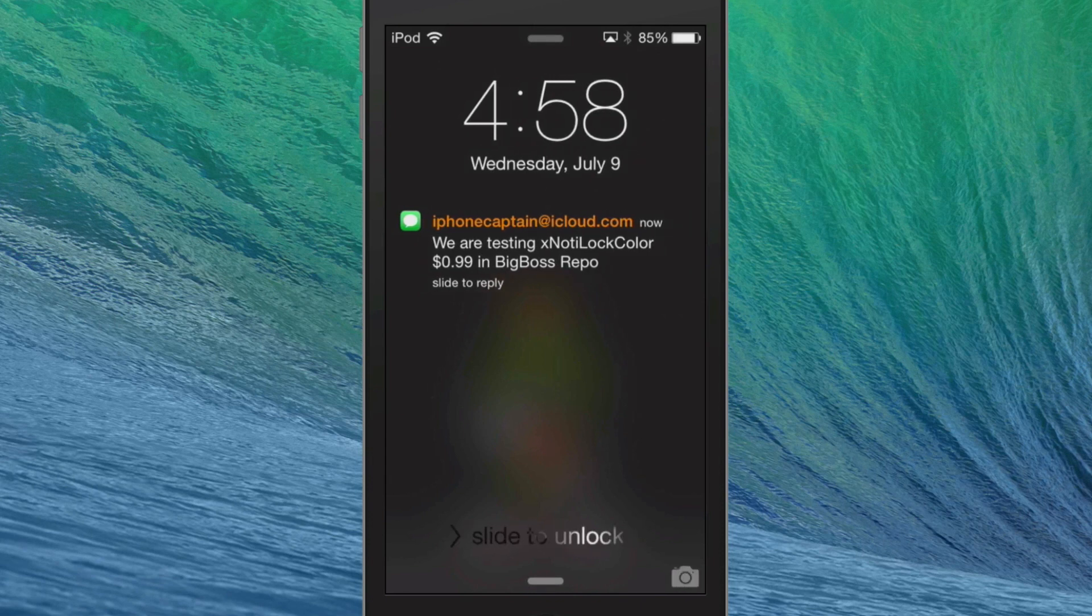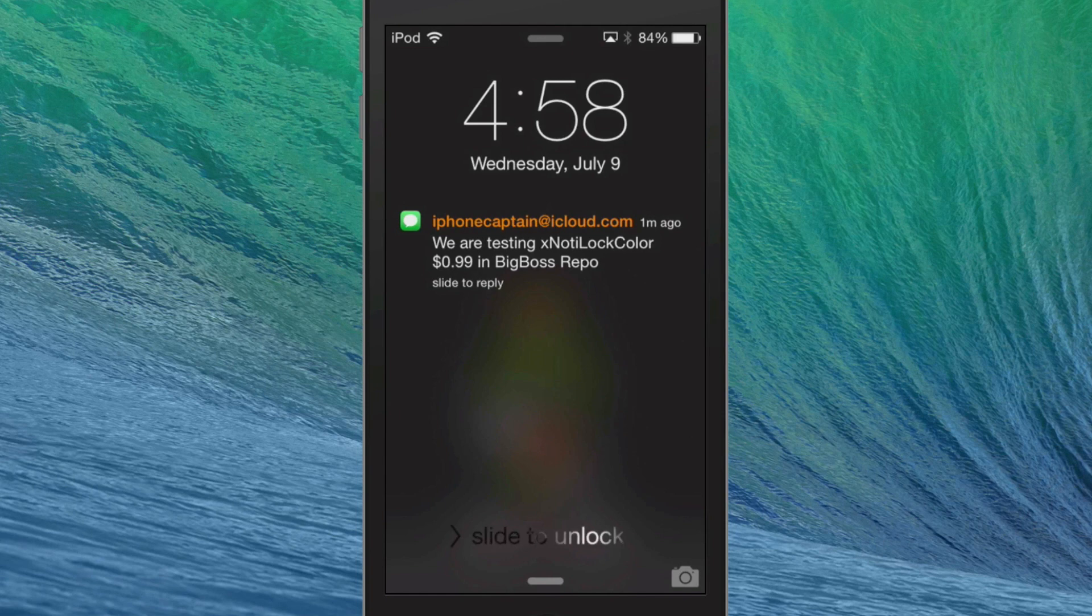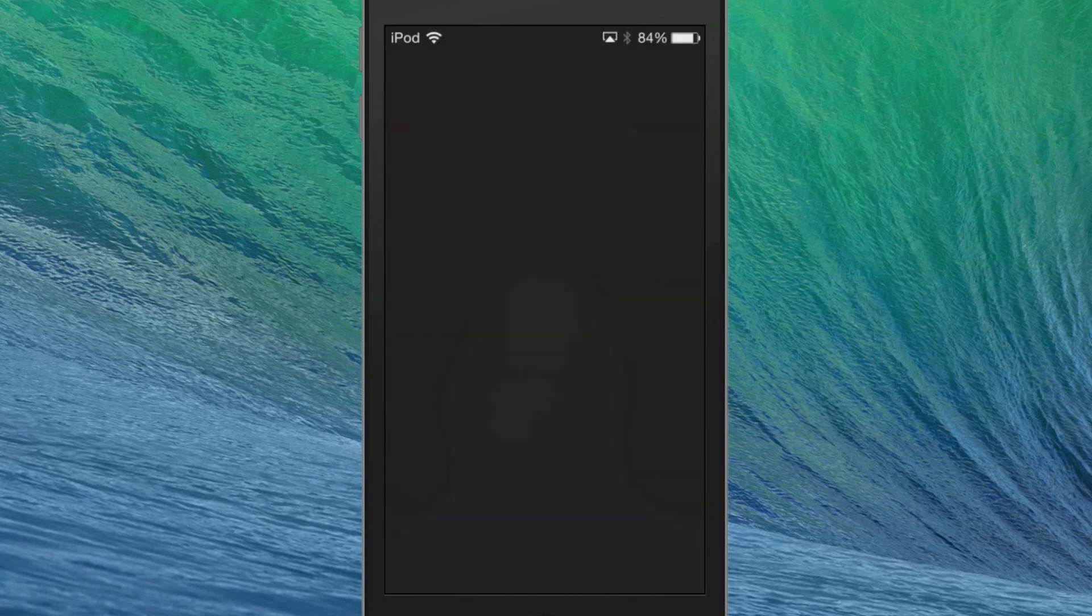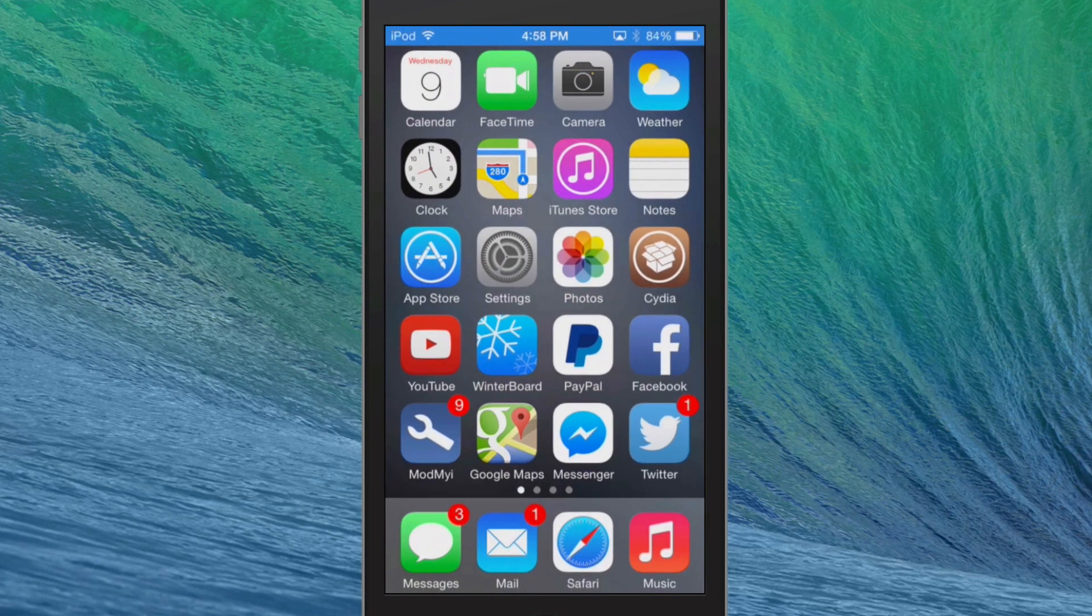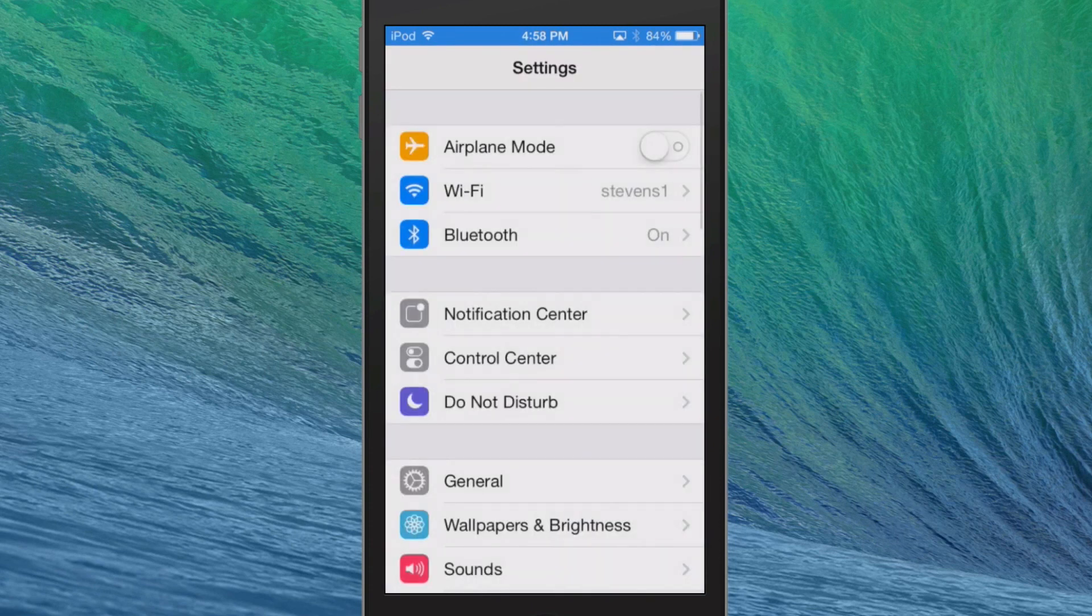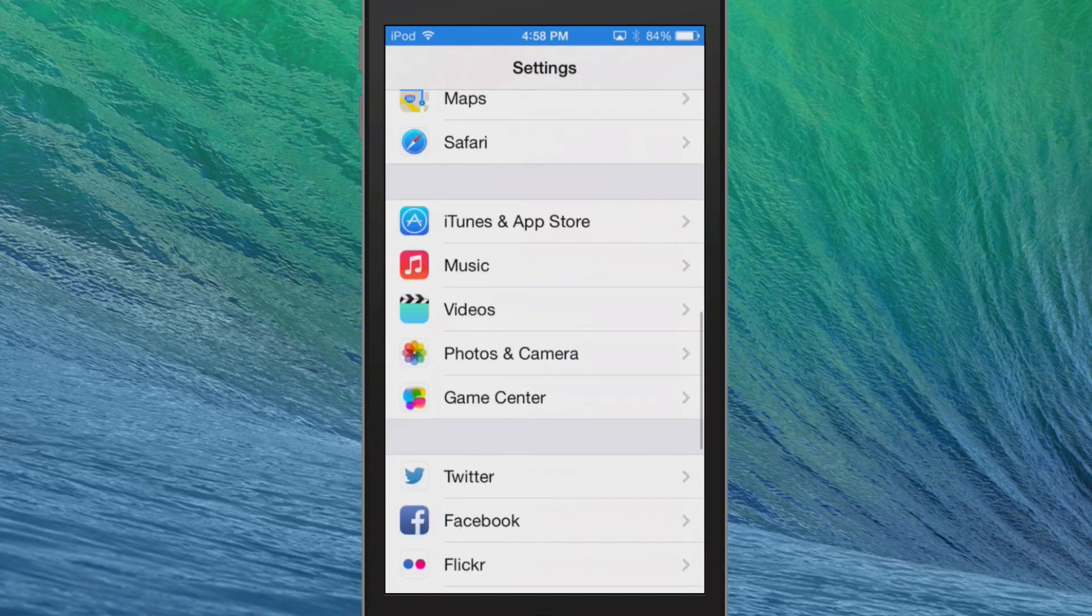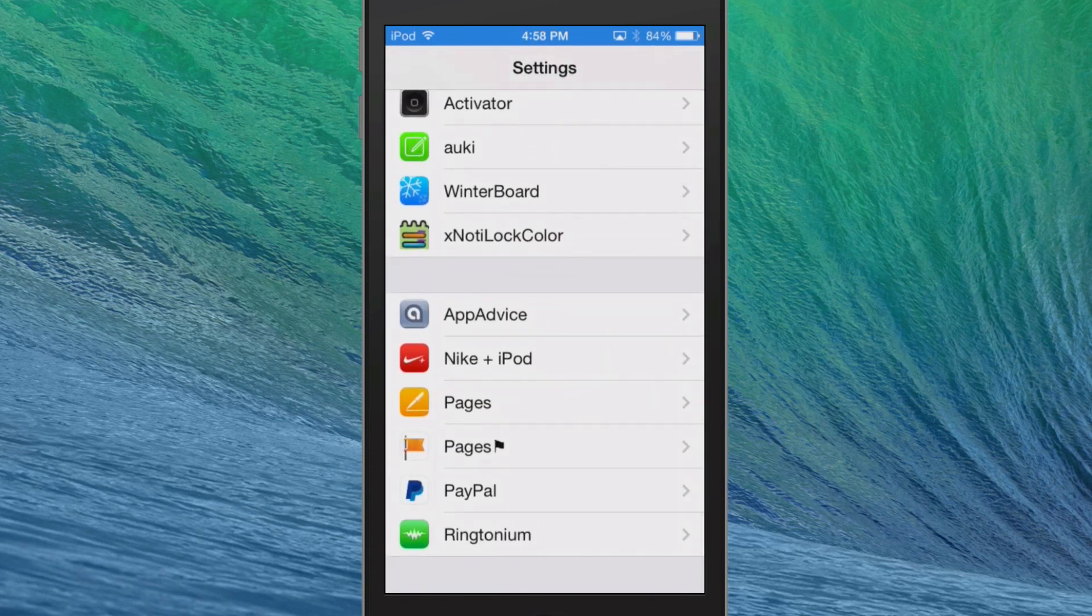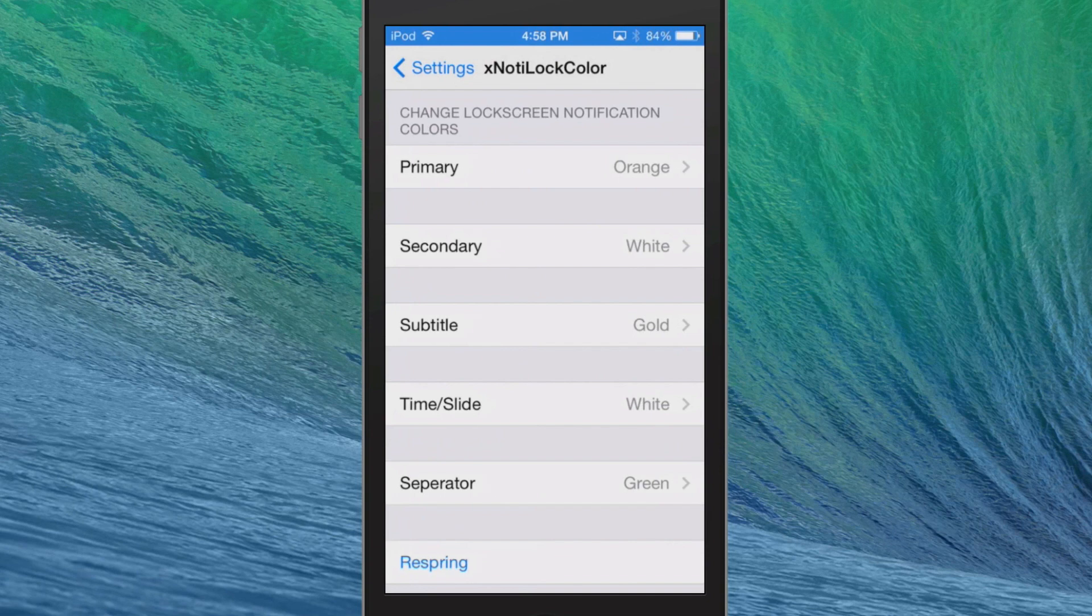You can get this for 99 cents in BigBoss Repo. So let's go ahead and take a look at what all we can change inside. This is XNotaLockColor. Now you've got primary colors.